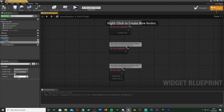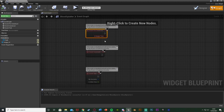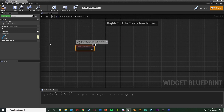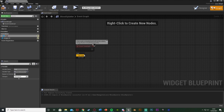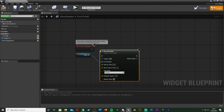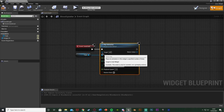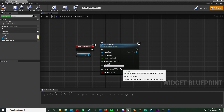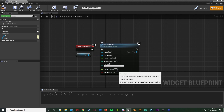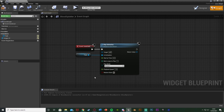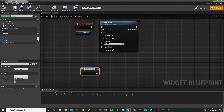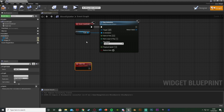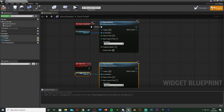Go over to the graph. Delete Event Pre-Construct and Event Tick. Use Event Construct — drag out the Fade animation variable and get Play Animation. Set the target to Self, the In Animation to our Fade, and play it Forwards, so the widget fades in when it's created. Then add a custom event named Fade Out. Do the same thing — select the Fade animation and Play Animation — but change the play mode from Forward to Reverse, because to fade it out we just reverse the animation, the same way you'd reverse a door animation to close it.